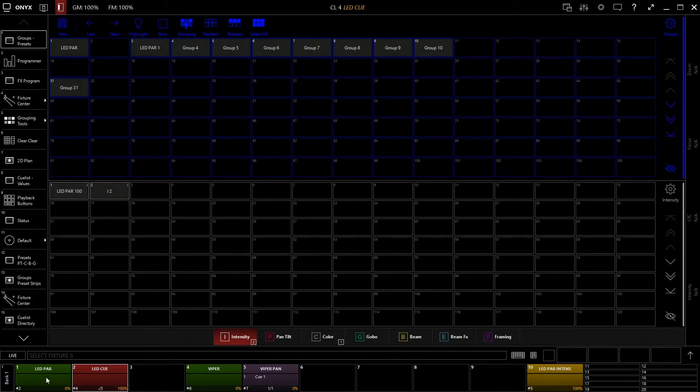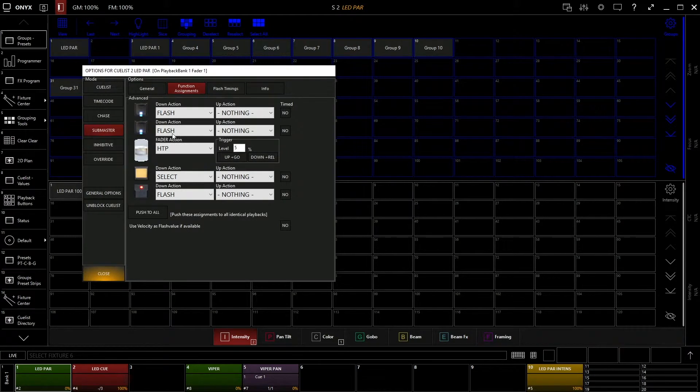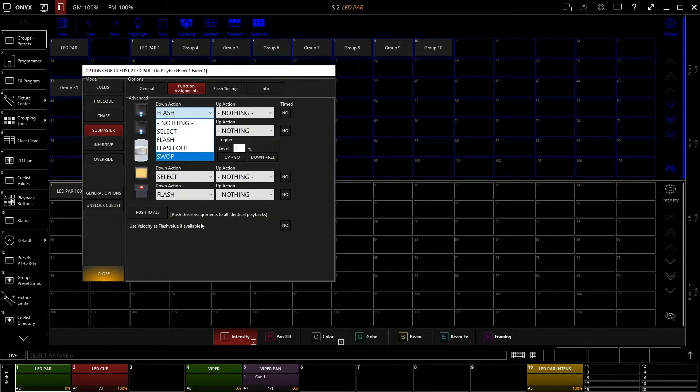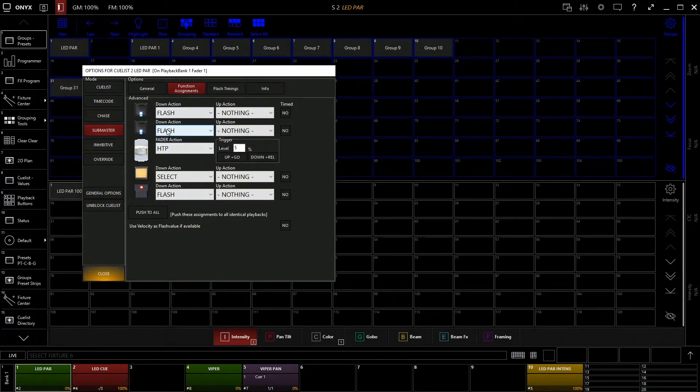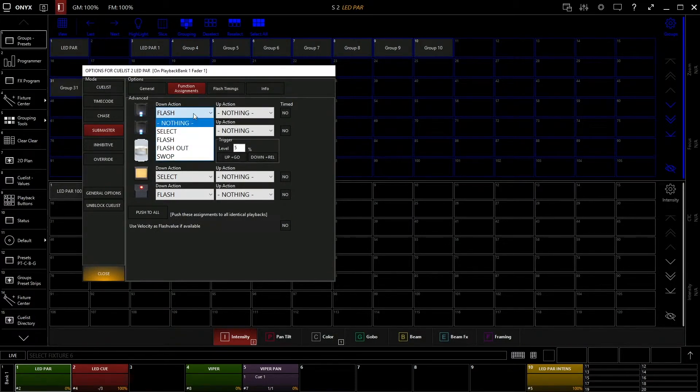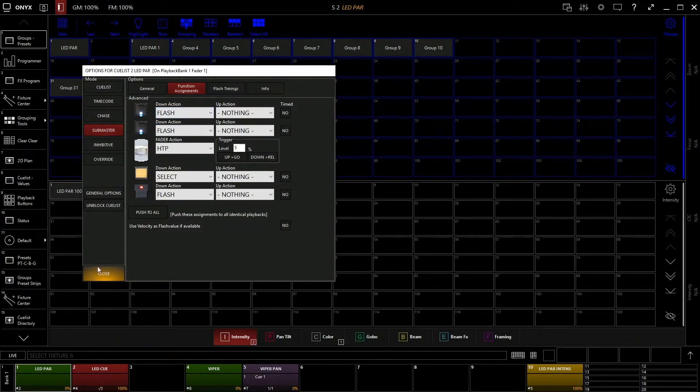Things like the submaster will not have those actions because you can't actually go and back slash pause a submaster, it doesn't do that, it only has intensity. So in this case, they're all flashes.